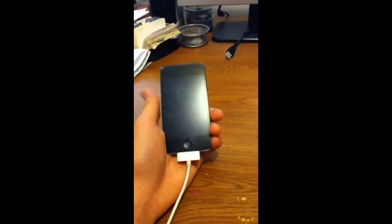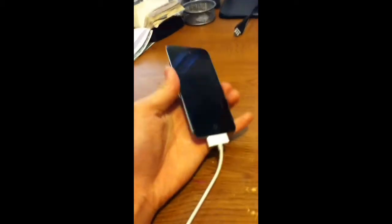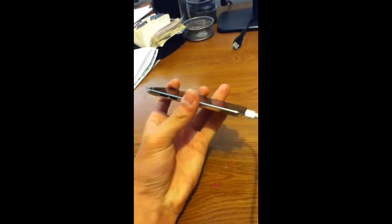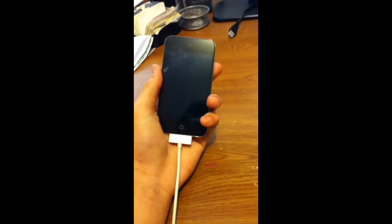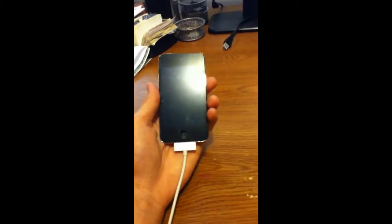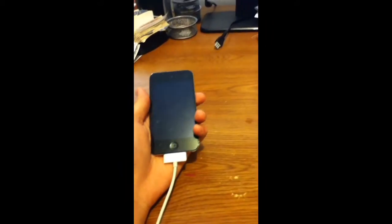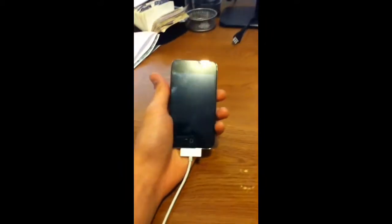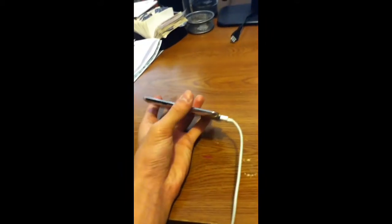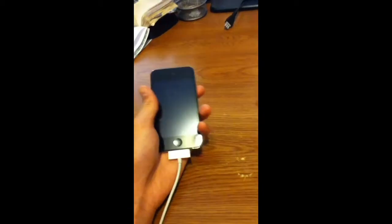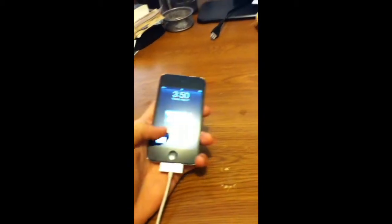Hey guys all that is Apple here, and I'm gonna be showing you guys a video of how to jailbreak fourth generation iPod touch.